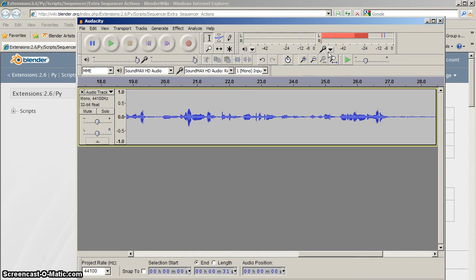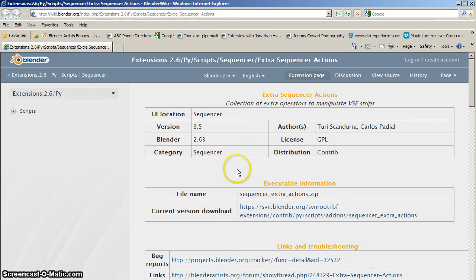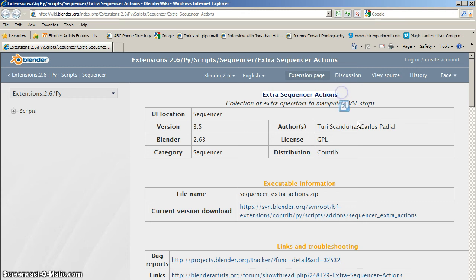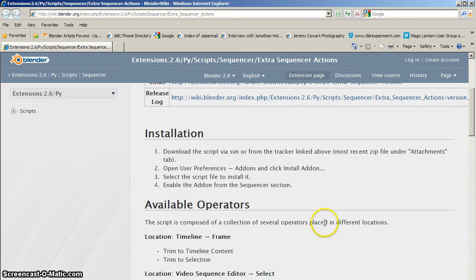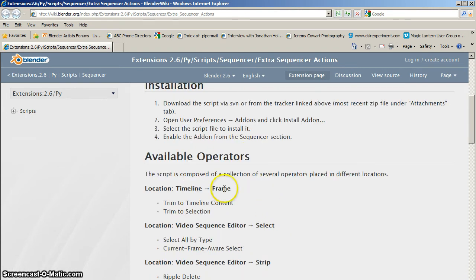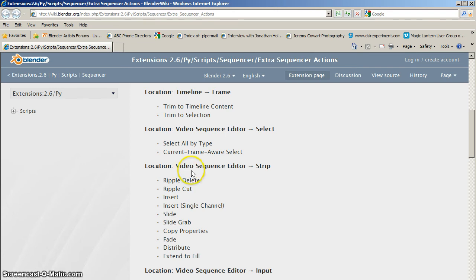This is something that Blender actually doesn't possess—a VU meter or levels meter, which would be wonderful at least for mixing if not for recording. Wouldn't it be great to have some of the functionality of Audacity in Blender? In addition to using Audacity, I've loaded up another add-on called the Extra Sequences Actions add-on for 2.6. It's a wonderful script and it's a rare script in that it works exclusively in the VSE.